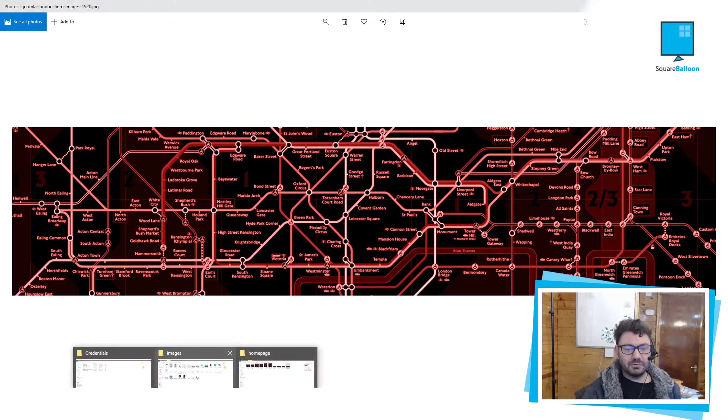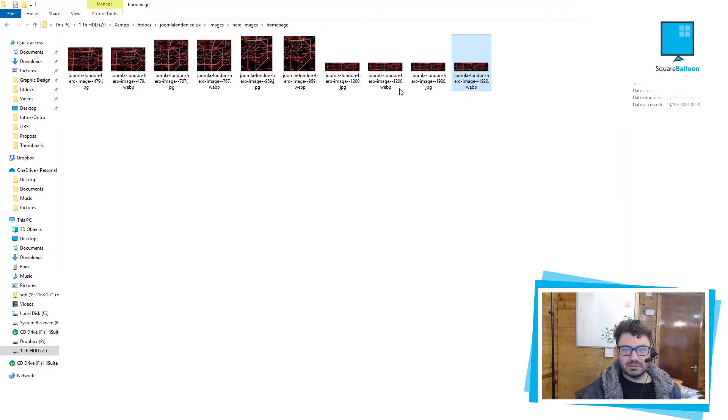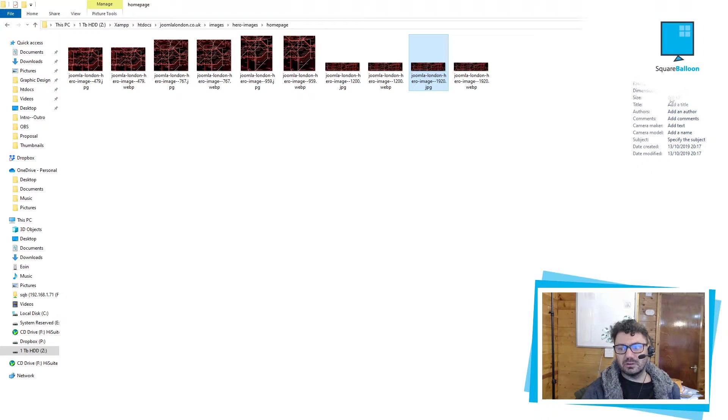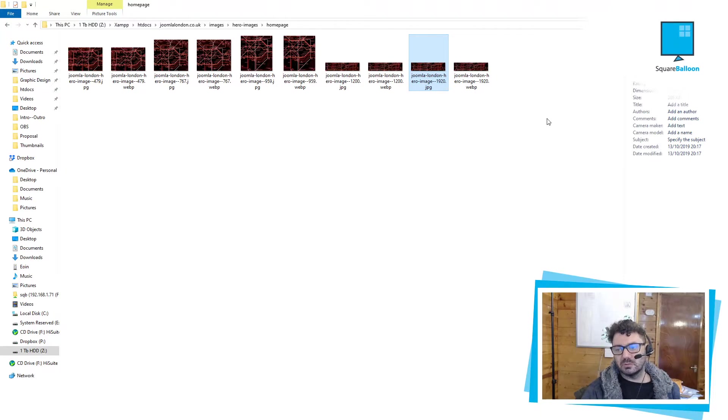But in terms of the image size, if you look at the JPEG, we're looking at 638 kilobytes. So not massive, but still reasonably large for just one picture on a page.